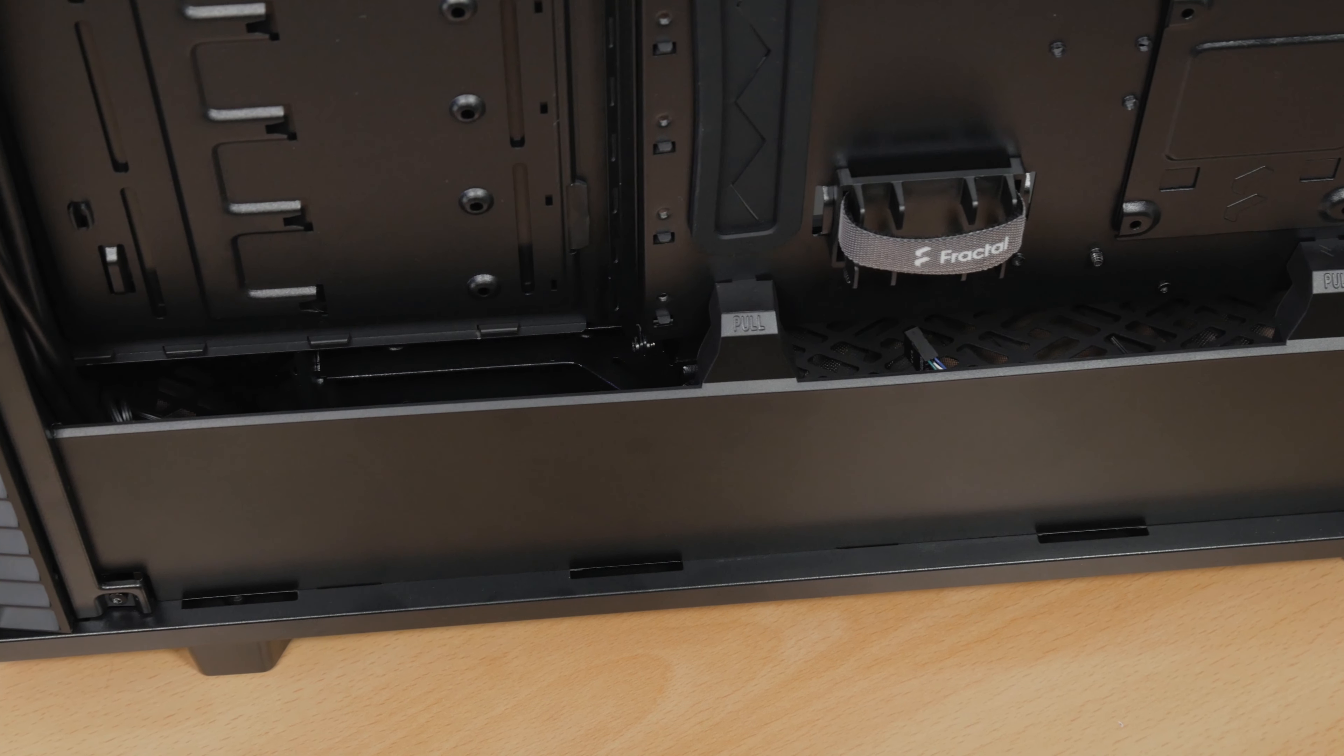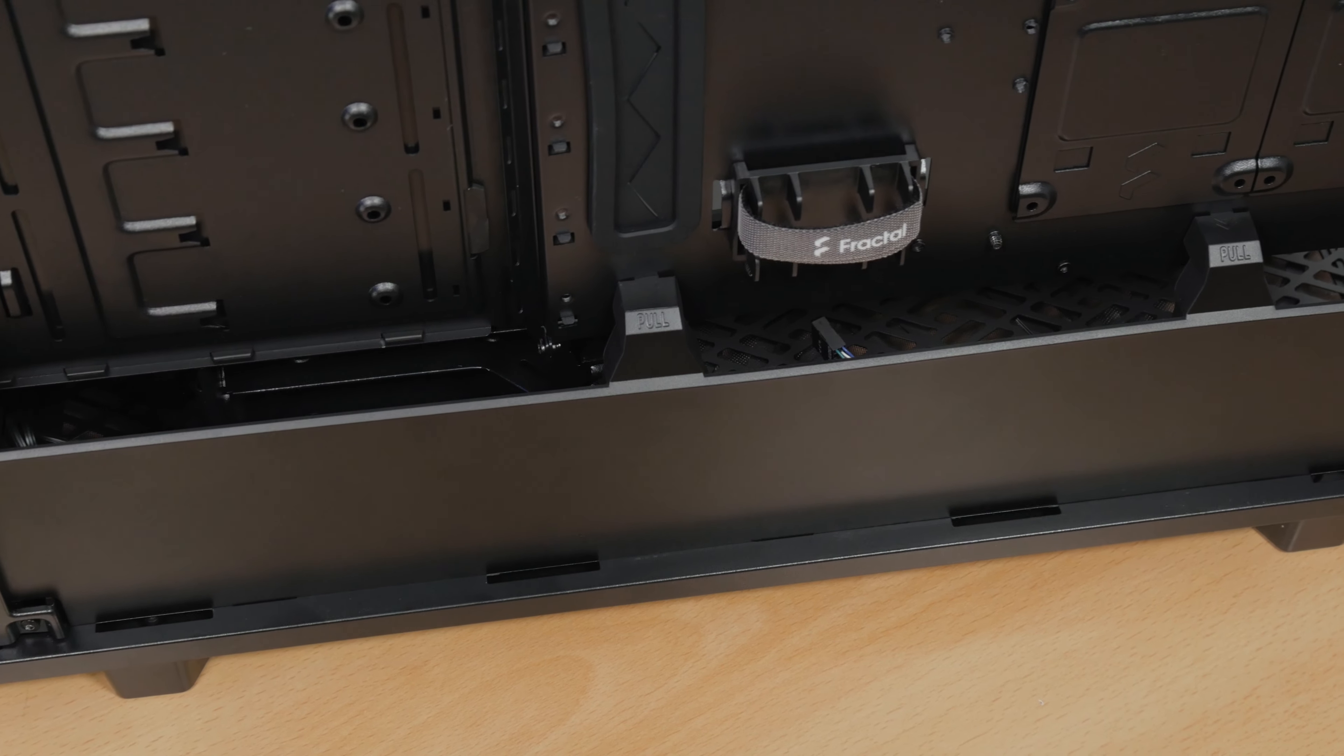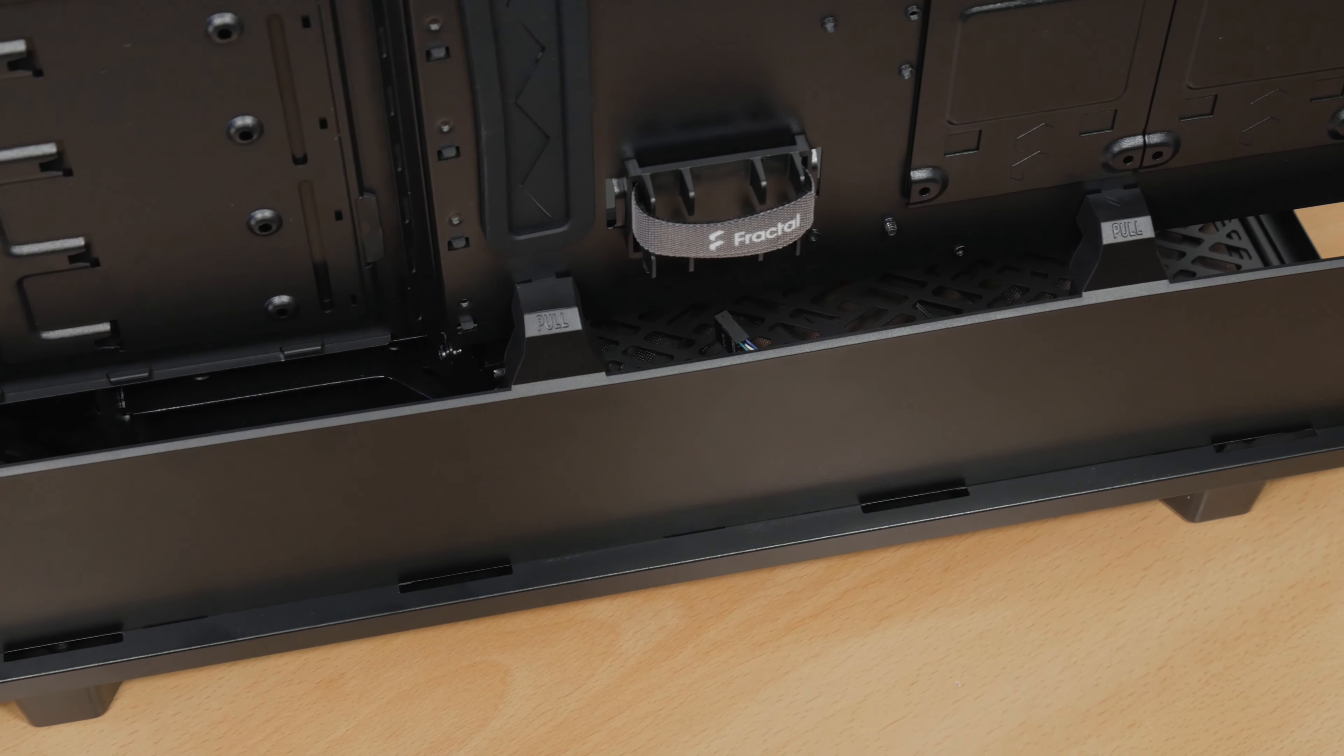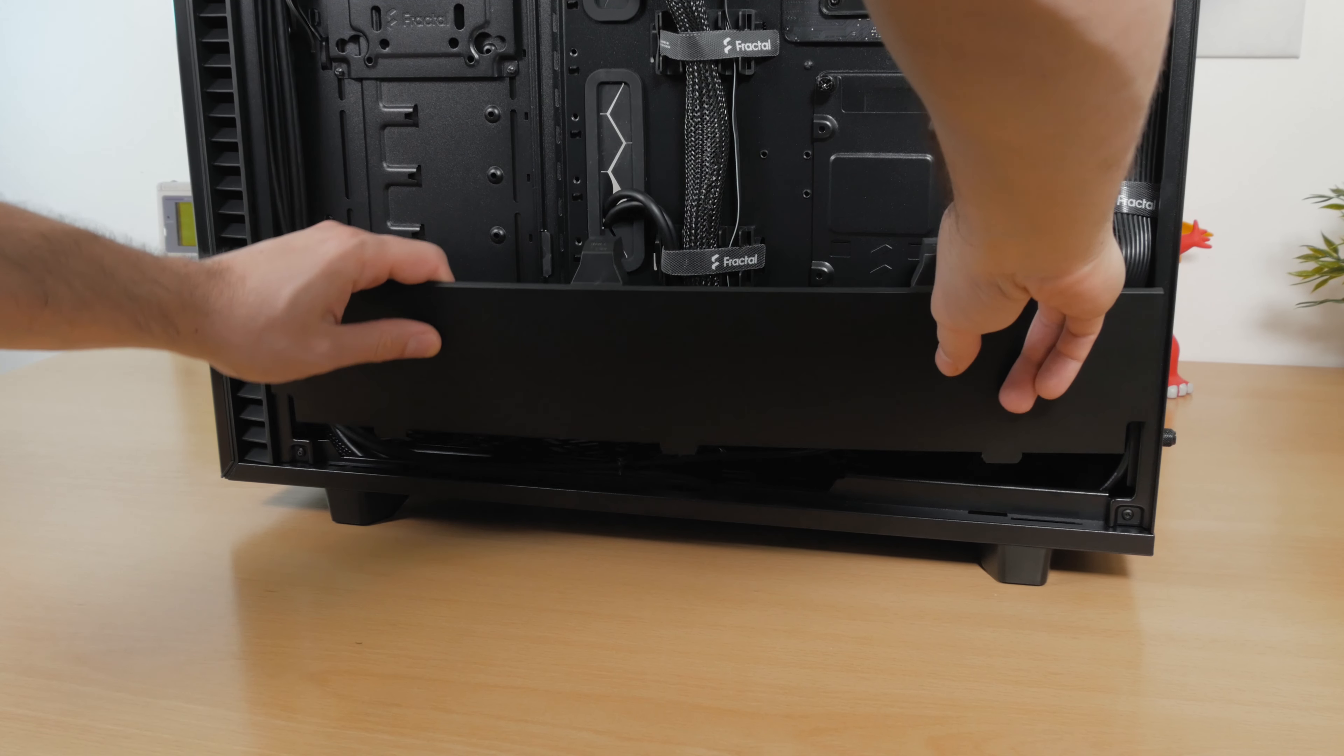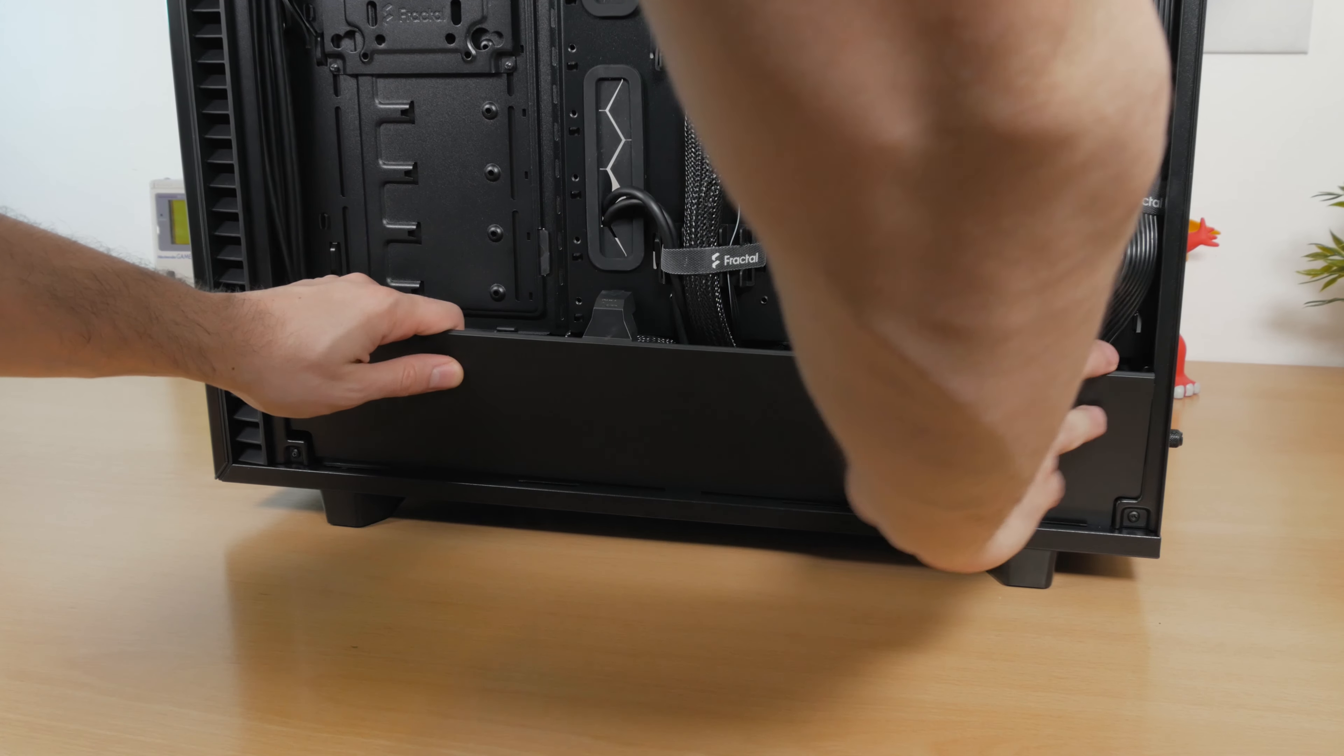The biggest addition is this plastic panel that completely covers the whole bottom power supply area, so we don't have to look at that cable mess that's usually sitting down there.